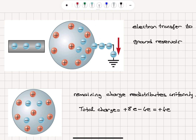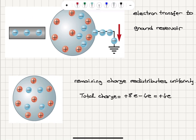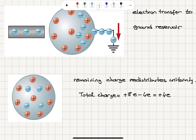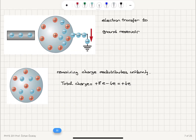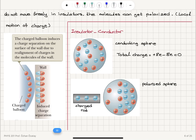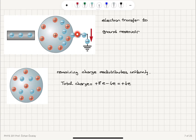If we take the charged rod away, the remaining electrons redistribute to form a uniform distribution. We have +8e for the ion cores and −4e for the remaining mobile electrons, giving a net charge of +4e on the conducting sphere. So in this process, we first have polarization due to the presence of the charged insulator, then transfer of electrons to the ground reservoir, followed by redistribution of the remaining mobile electrons to form a charged conductor with net charge +4e.